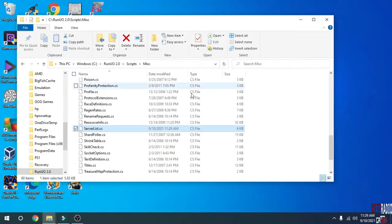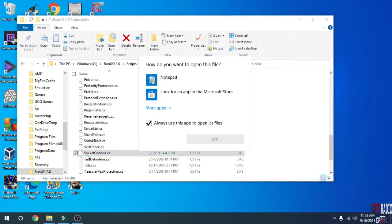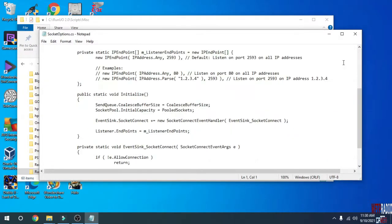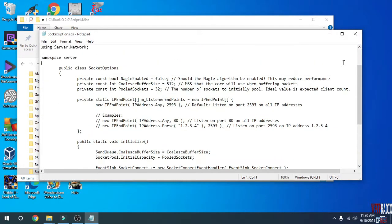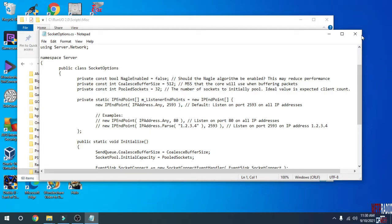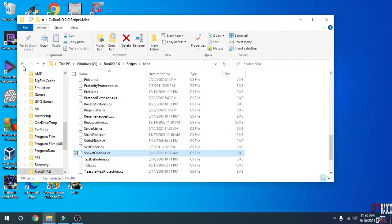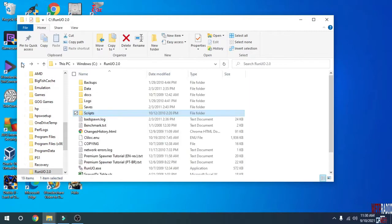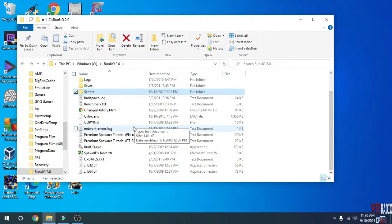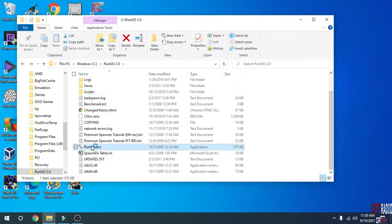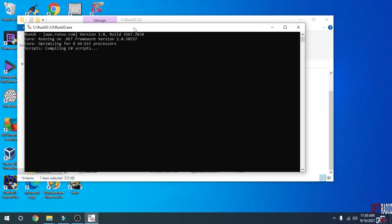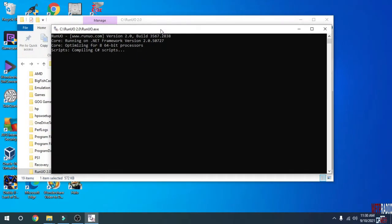Close it, and the next thing you want to do is edit SocketOptions.cs. In here is where you want to put your port number for your server address, or you can leave it as default 2593. If you change it, save it and close. Go back to the regular server directory and run RunUO.exe. If you did it correctly, the server should run properly and start up with no problems.